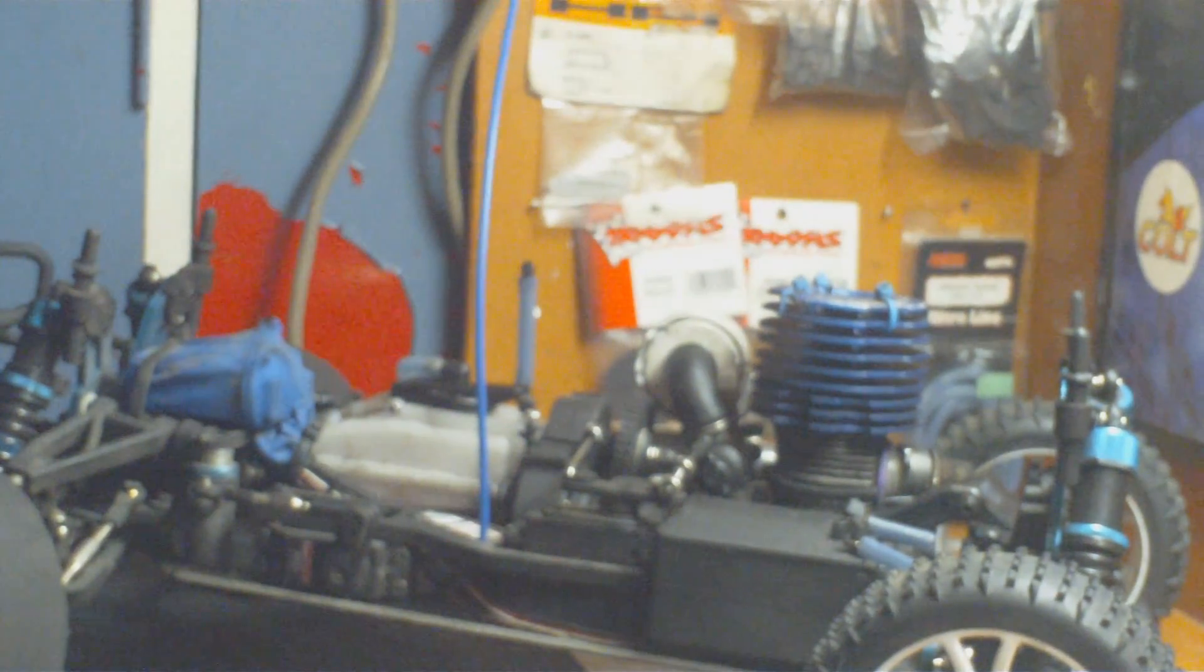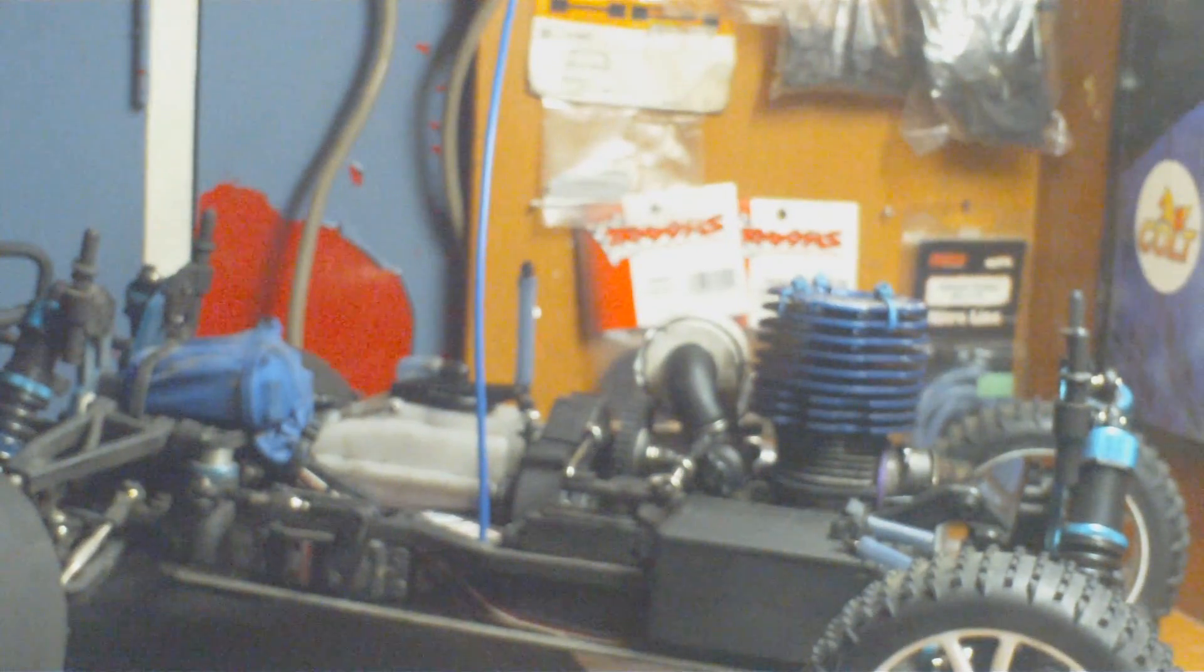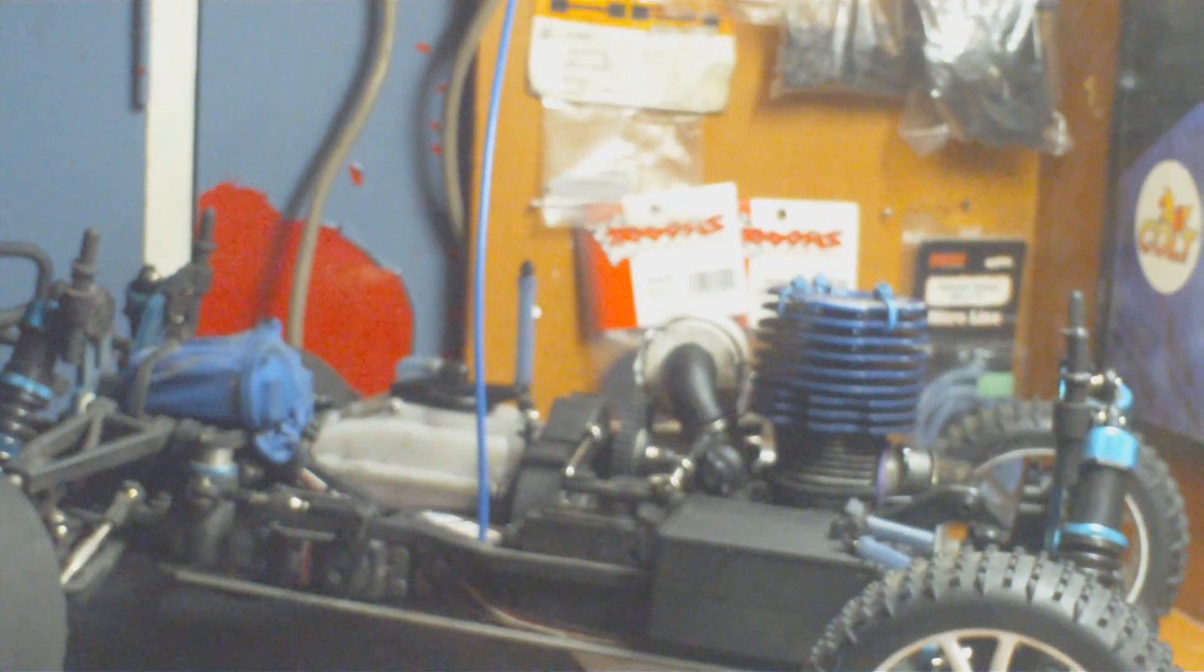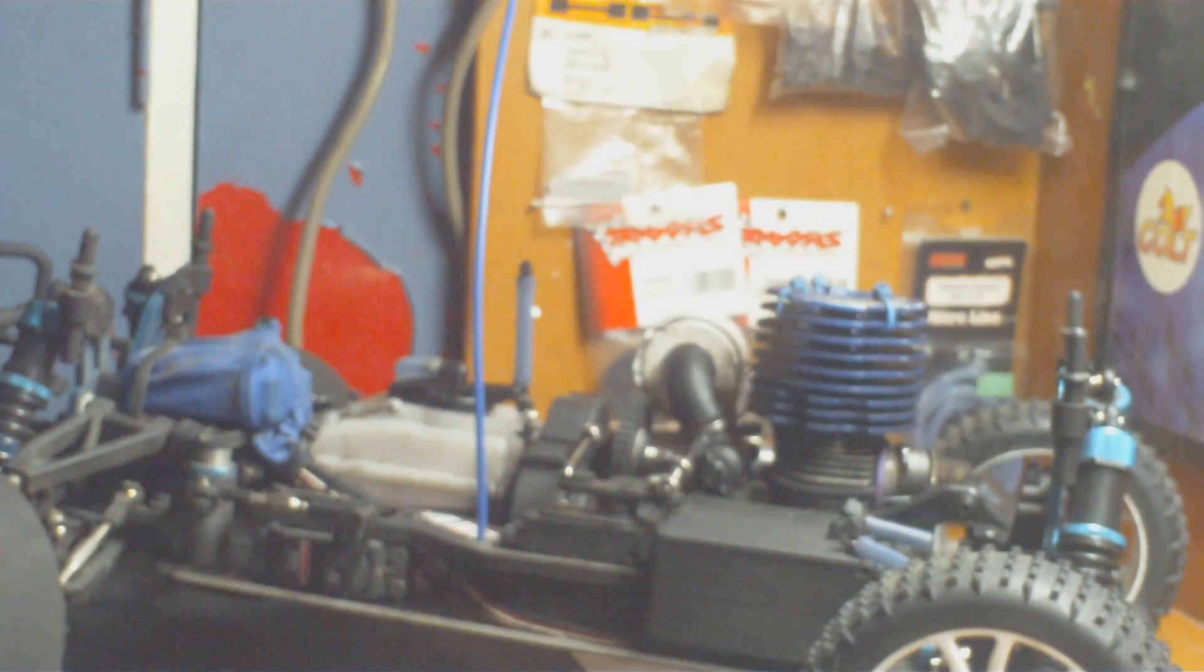So yeah, all in all, not actually a bad truck. Gets up and goes pretty quick as well.